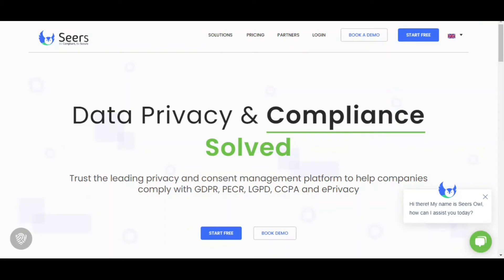Hello, here is Sears, a complete consent management platform with world's leading cookie consent banners, designed to help businesses meet their GDPR, CCPA and LGPD obligations.